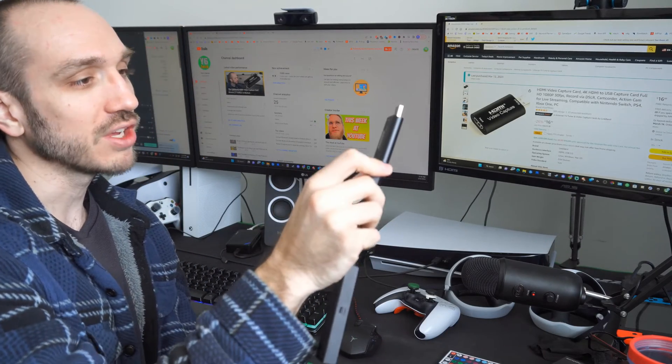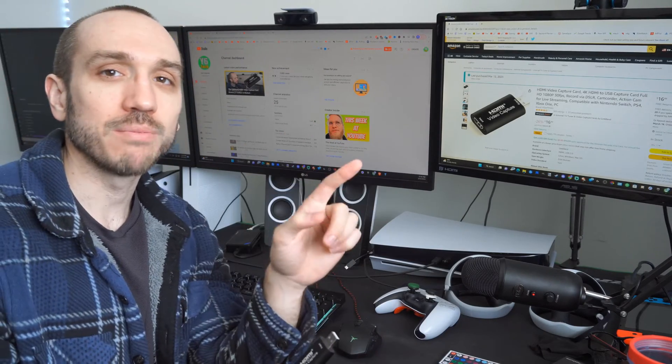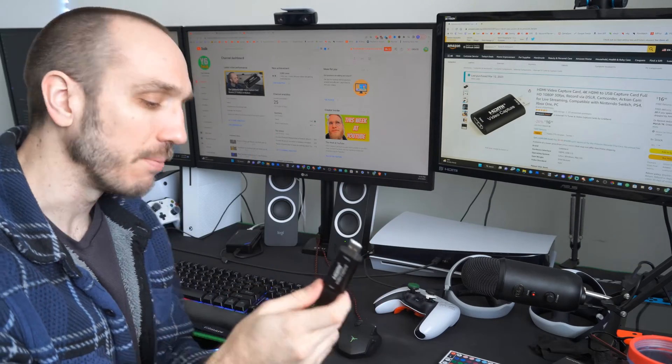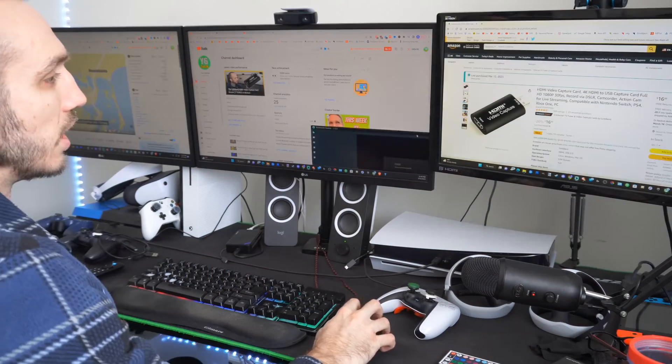So, let's plug it in and open up OBS, and I'll show you how to set it up. It only takes a few minutes.